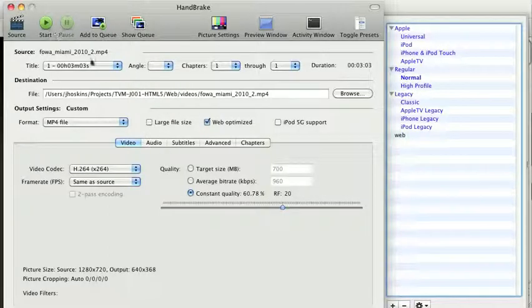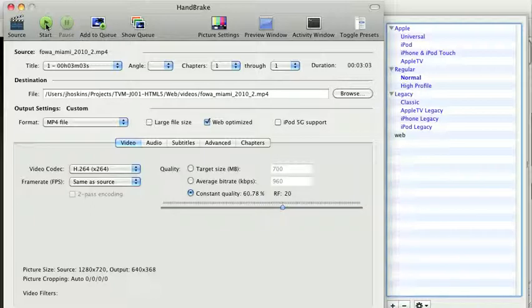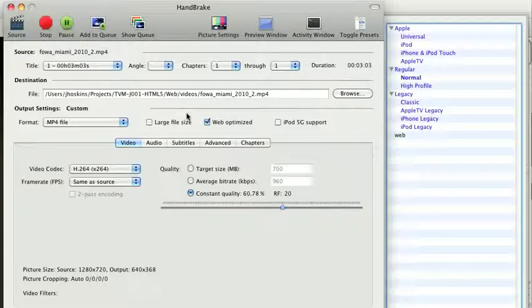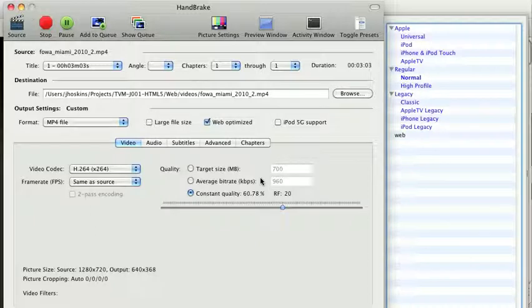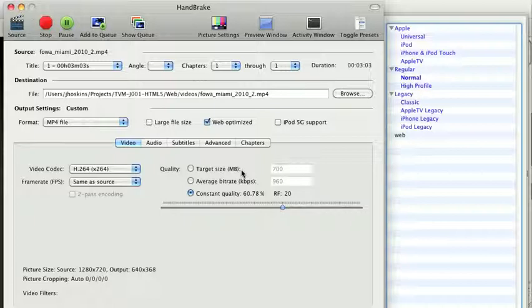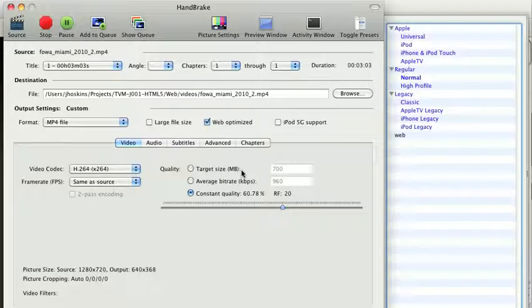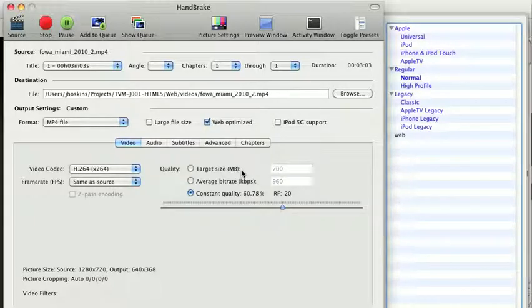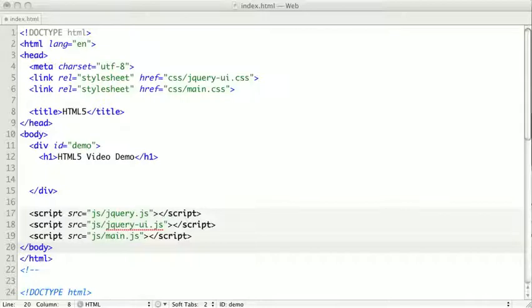And now, once we have all of our settings selected, we are going to put Start, and let it do its thing. Once this is done, we're going to move our OGG file and our H.264 MP4 file into a video folder in our web directory for use in our web page. Now, once we have our video encoded and available to our web page, we can actually add it into our HTML.